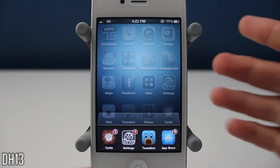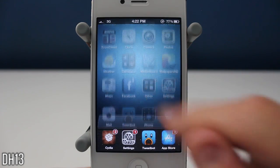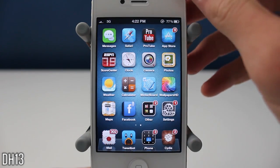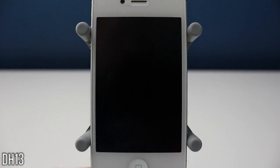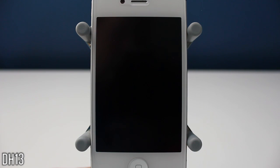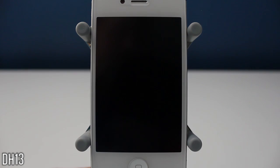Basically what this tweak does is it makes it so the status bar stays there, and it's definitely something that, in my opinion, Apple should include in the default operating system. Anyways guys, this has been Status Bar Switcher — thanks for watching and I will see you all in my next one.